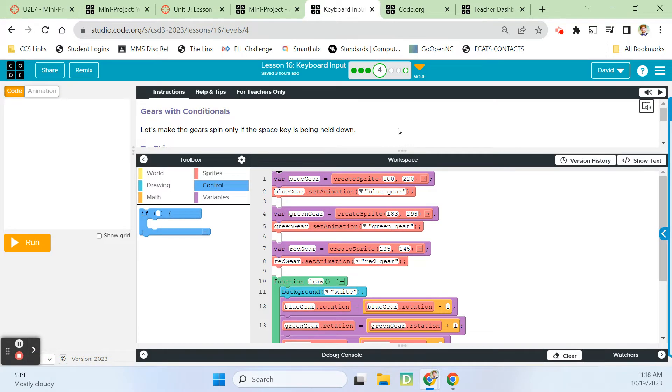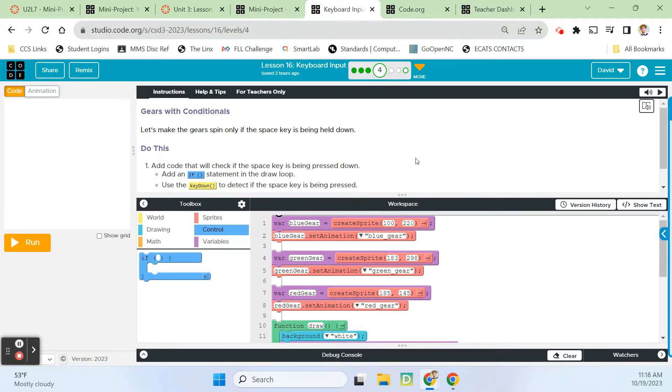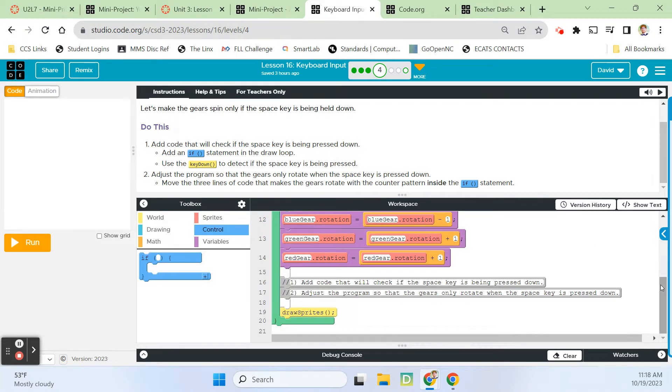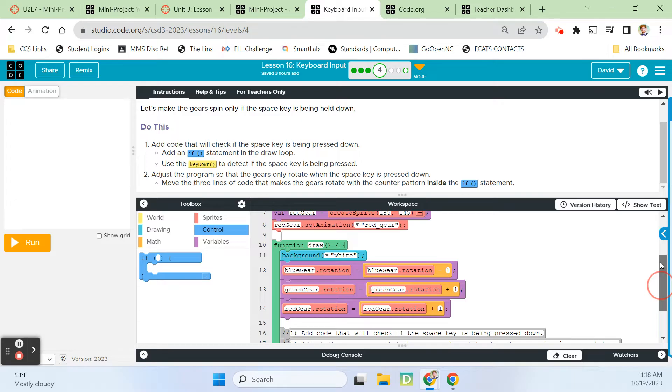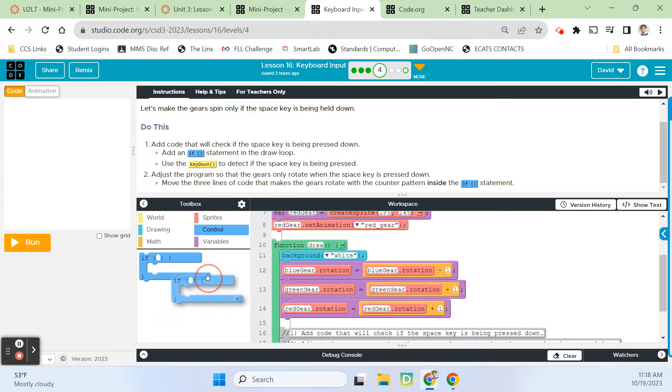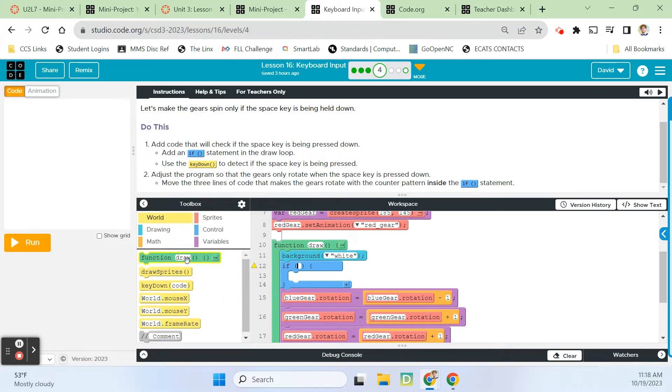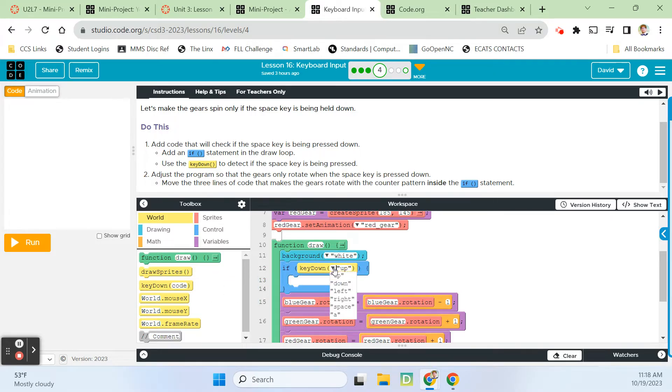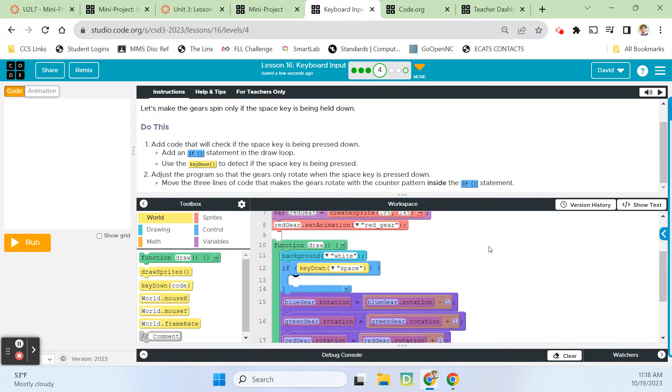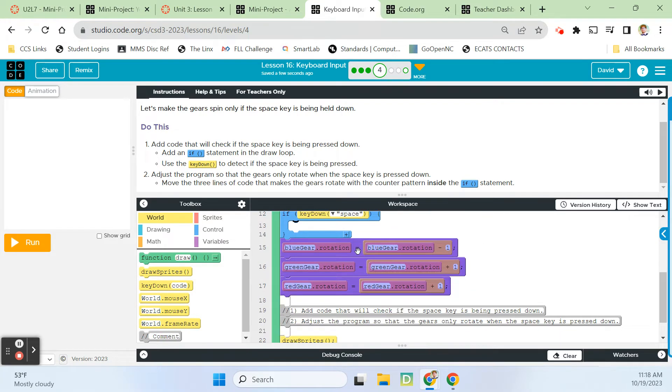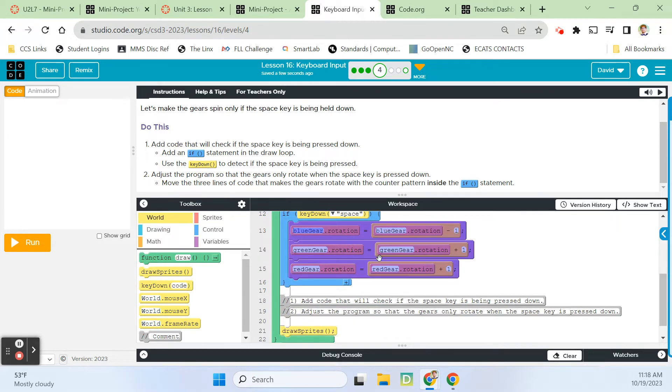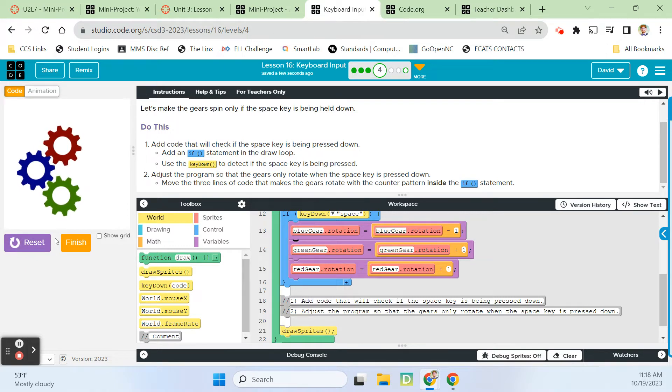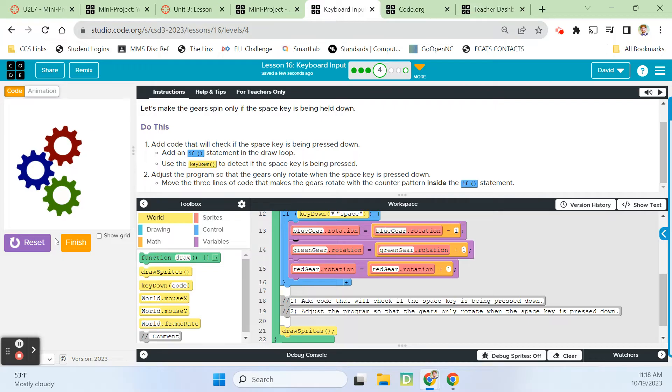We've got gears with conditionals. Let's make the gears spin only if the space key is being held down. We're going to add that if statement. Go to our world drawer, grab key down, change this to space bar. Then we're going to grab all this code because that's the counter pattern on rotation that's making those gears spin. So as long as I'm holding it down, they're spinning. If I let go, then they stop spinning.